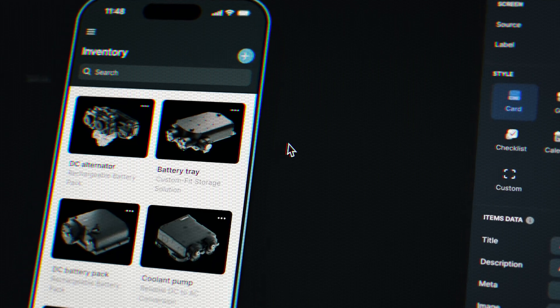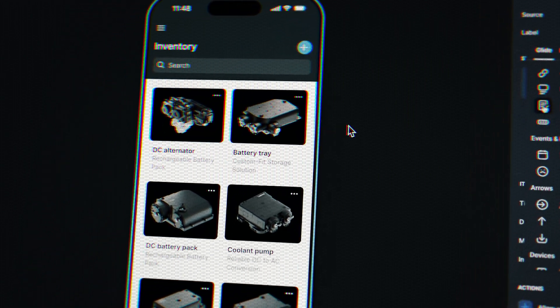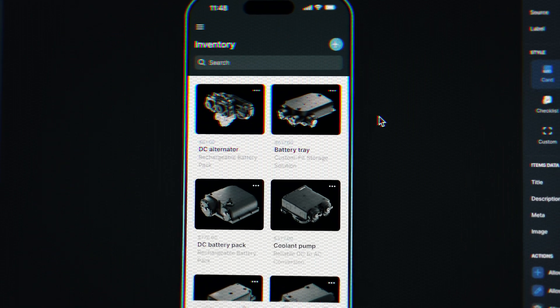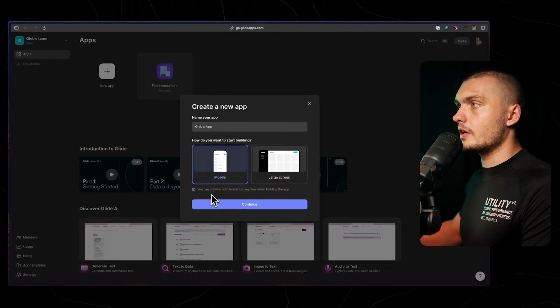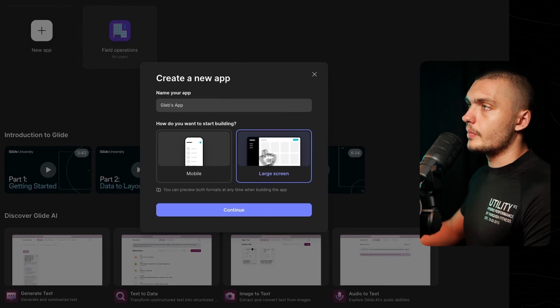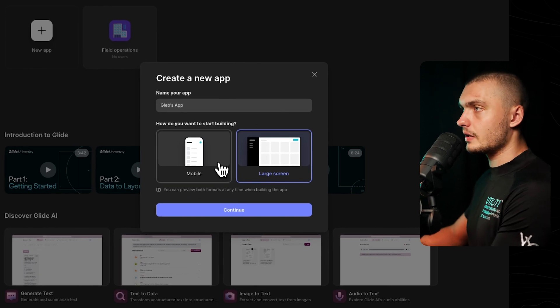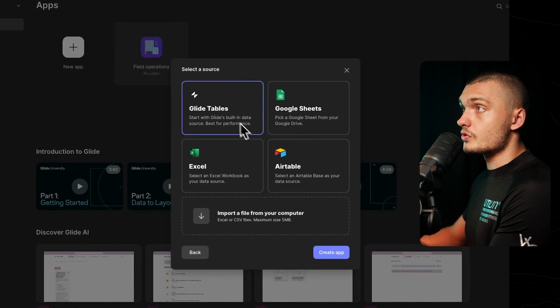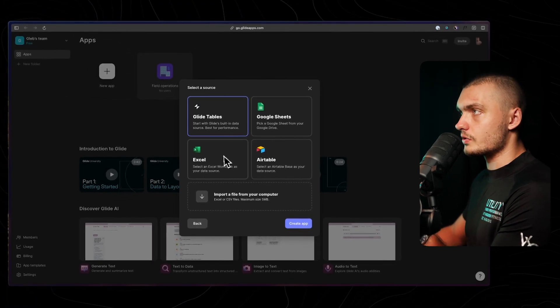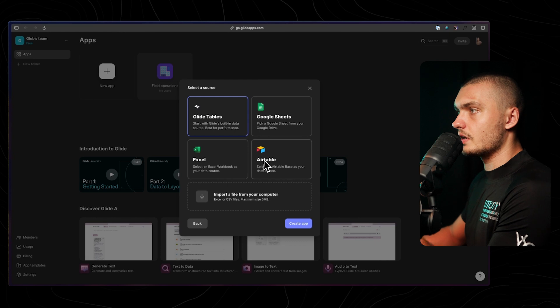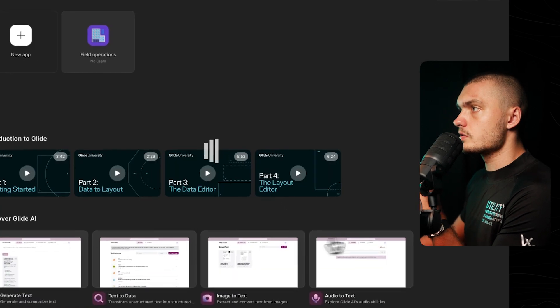Glide's intuitive interface lets anyone rapidly create and launch apps while still having them look awesome. They have a very heavy focus on UI, as they believe that's very important in any kind of app. When you start building with Glide, you can choose to start with a mobile or large screen layout. As Glide is more designed for mobile, let's start with mobile. You can choose to start with Glide Tables — Glide's internal database — or any other sources like Google Sheets, Excel, and Airtable.